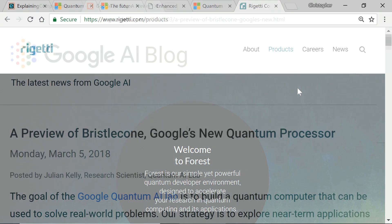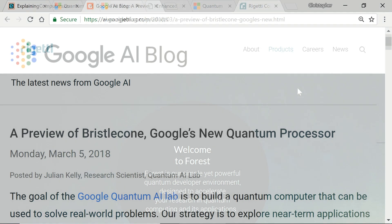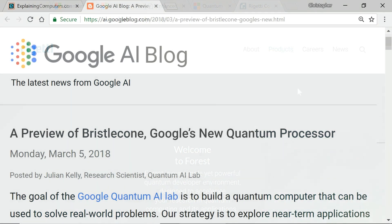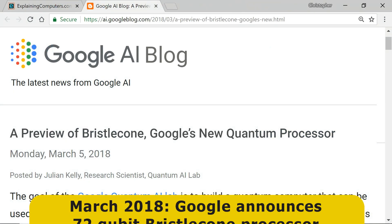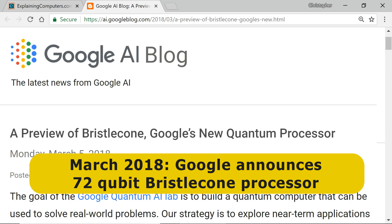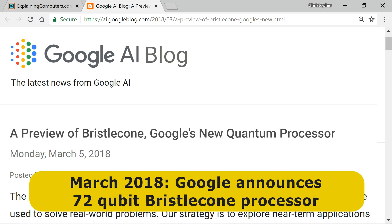Another tech giant working on quantum computing hardware is Google. In March 2018, the company outgunned IBM when it announced a new 72-qubit quantum processor called Bristlecone. This may potentially be used to achieve quantum supremacy, as I'll discuss later in the video.